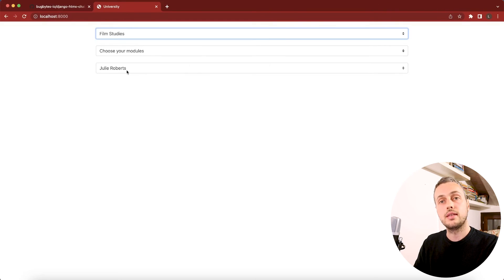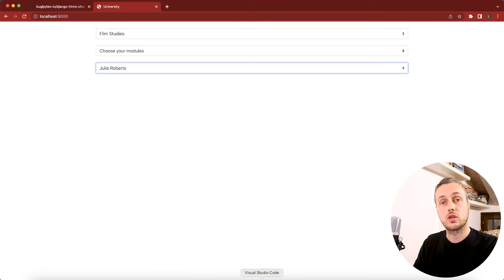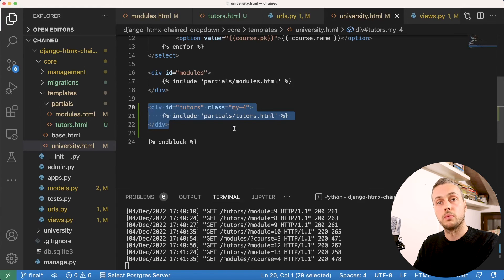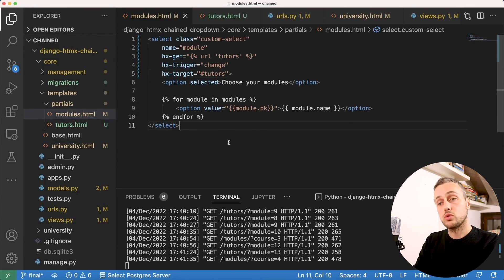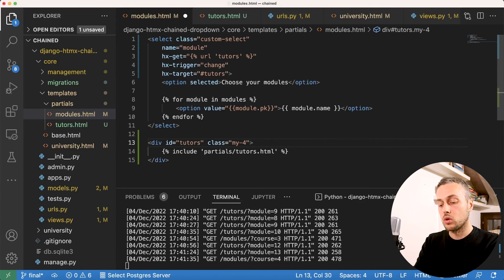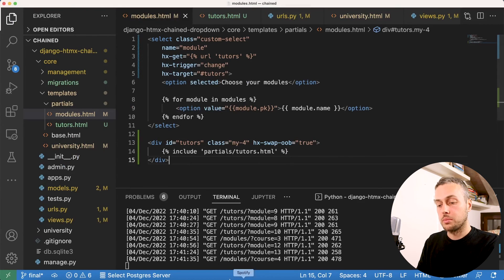There's one problem: when we select a new course such as film studies, the modules dropdown clears but the tutors dropdown does not. We need to blank both lower selects when the top-level course changes. We'll fix this using an out-of-band swap — when the course changes, the modules partial response will also include HTML to swap the tutors partial out of band.